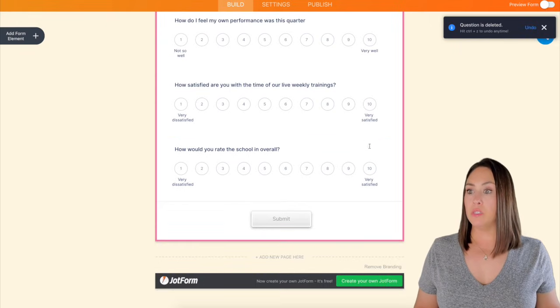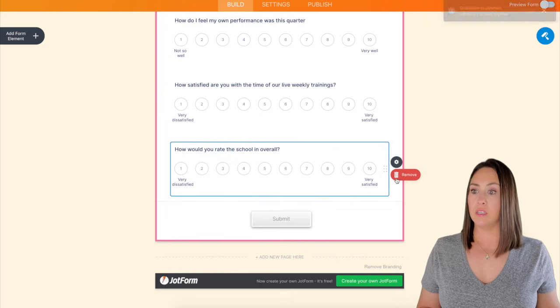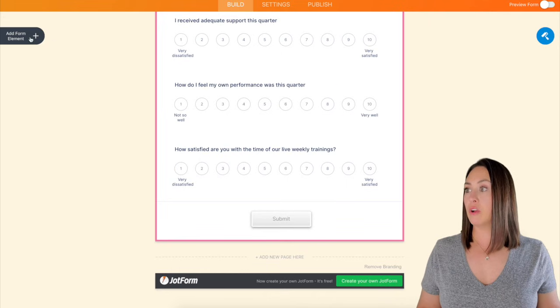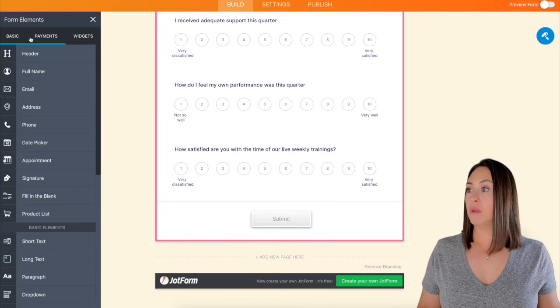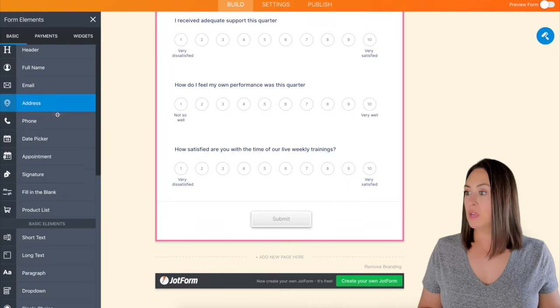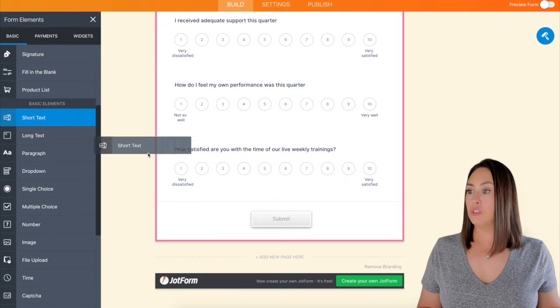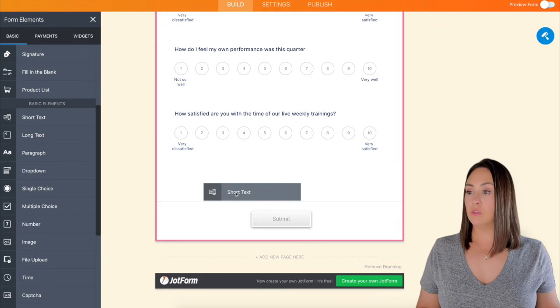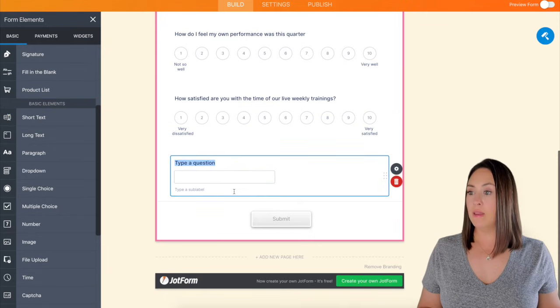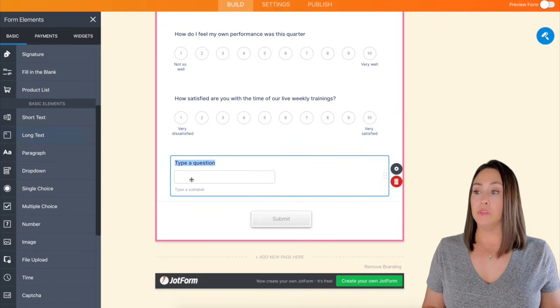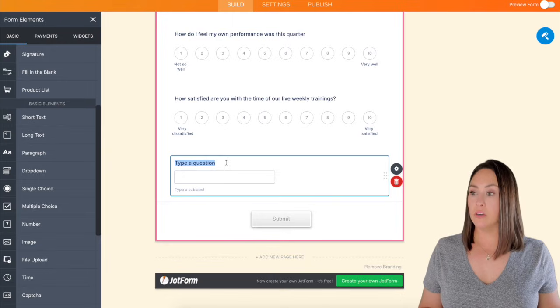And then I want them to be able to give me specific feedback. So I'm going to be using the short text. So over here under add form element on the left, we'll go down here and we'll choose short text and we'll drag it in. And we could also definitely use long text here as well.